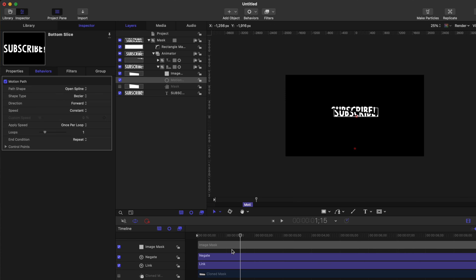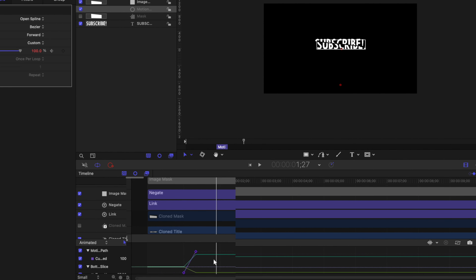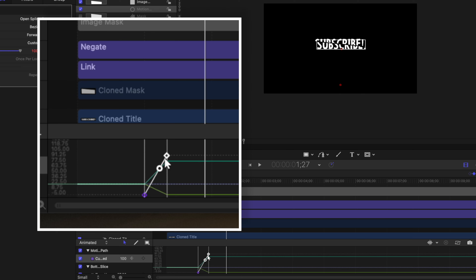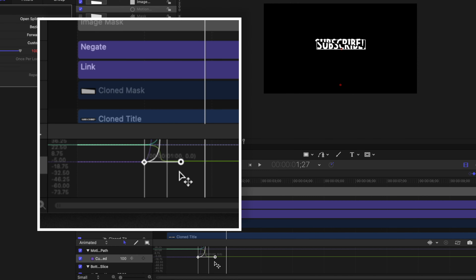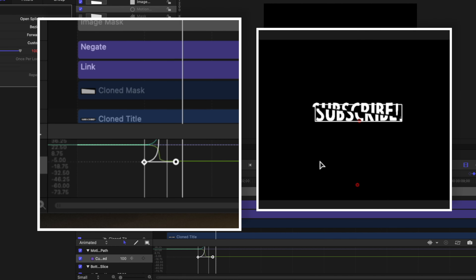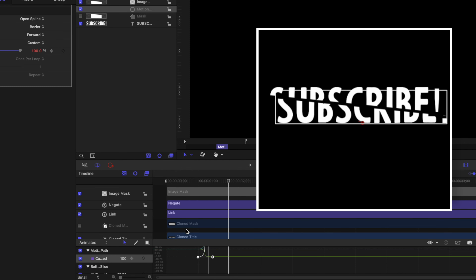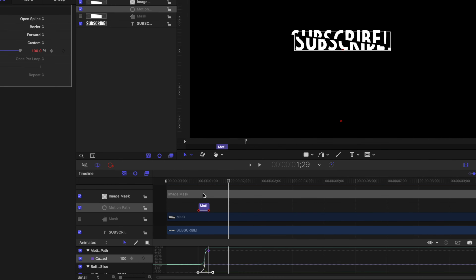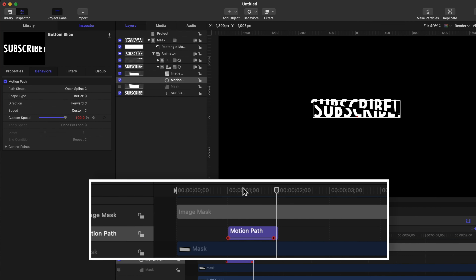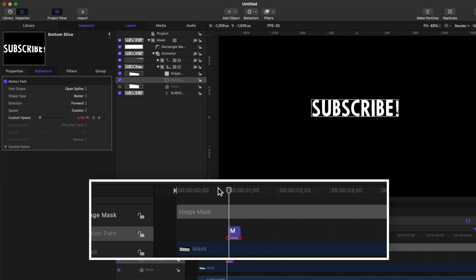Our animation is not very dynamic, so let's come to the left side and find the Speed parameter — it's set to Constant, which means it's a linear animation. Let's set that to Custom. Looking at the keyframe editor we see a straight line, but we can select the secondary control point, grab the handle, and make an S-curve. Then find the first control point, hold Shift, and drag it to the right. Now we have a nice kinetic animation splitting the text apart. If we want to adjust the duration we just find the motion path and drag it to the right to slow it down or to the left to speed it up.